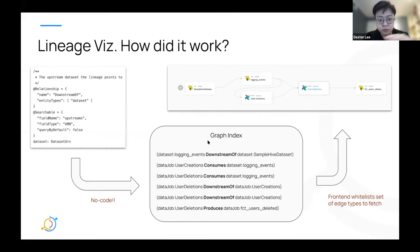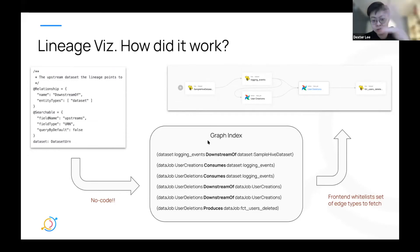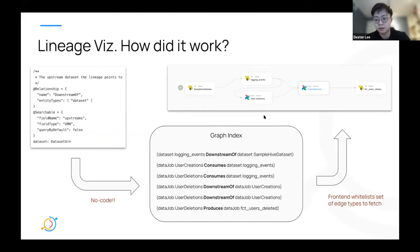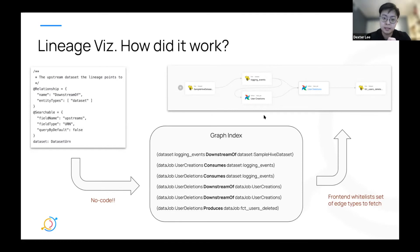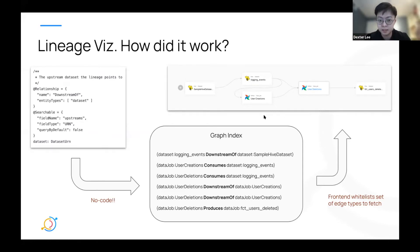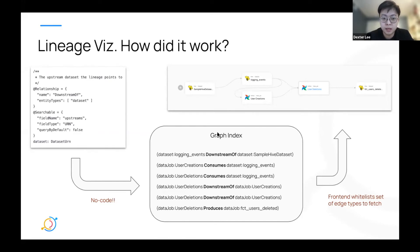These are example edges: a logging event is a downstream of sample hive dataset, a data job 'user creation' consumes this dataset, and so on. How these edges are provided: the entity on the left side is the source URN and the entity on the right side are the values inside the aspects. The problem is that this is not necessarily the direction of the edge in the lineage graph — you can see that 'logging events' is downstream of 'sample hive dataset,' but the direction of the edge in the graph index is the opposite.